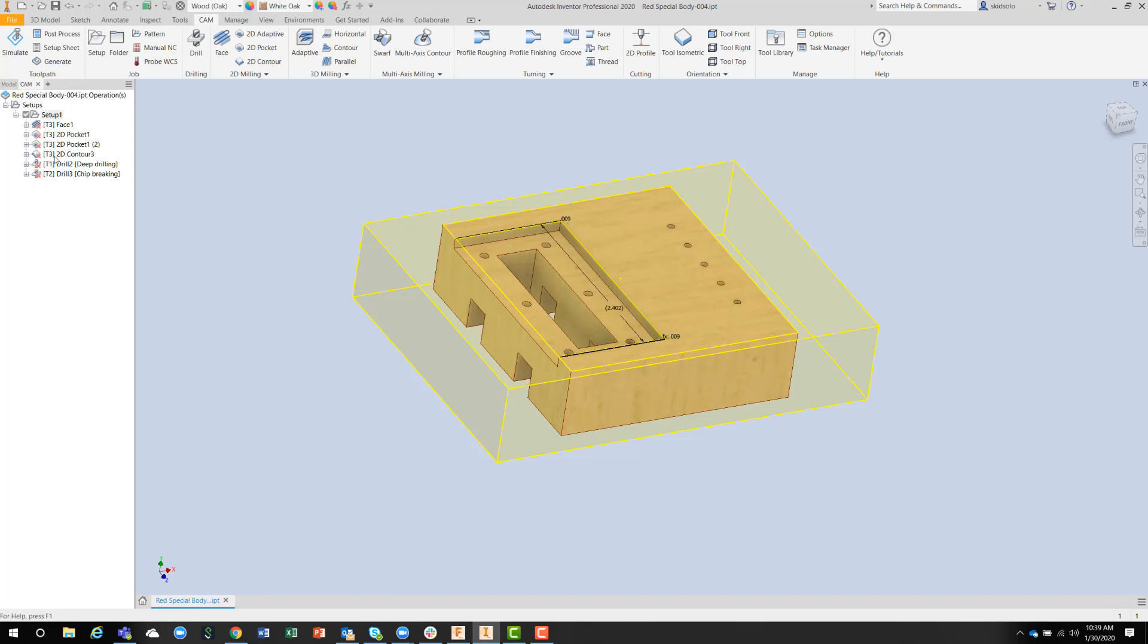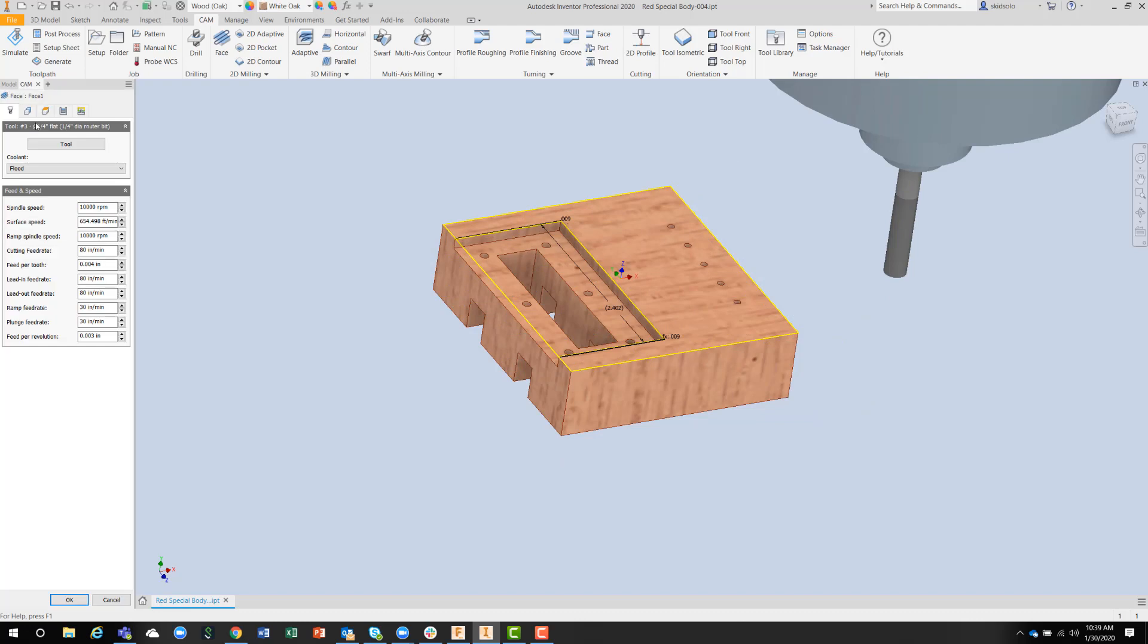The first operation I did on this component was a facing operation. Basically, I only have one tool for the whole part, so I can minimize the tool changes.